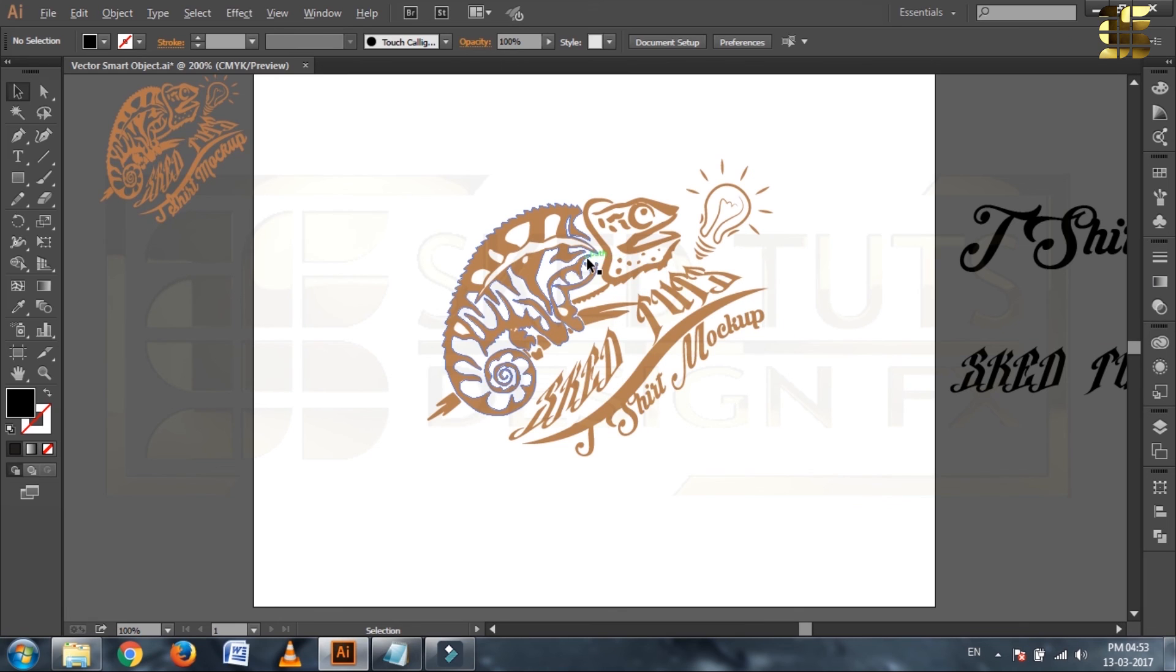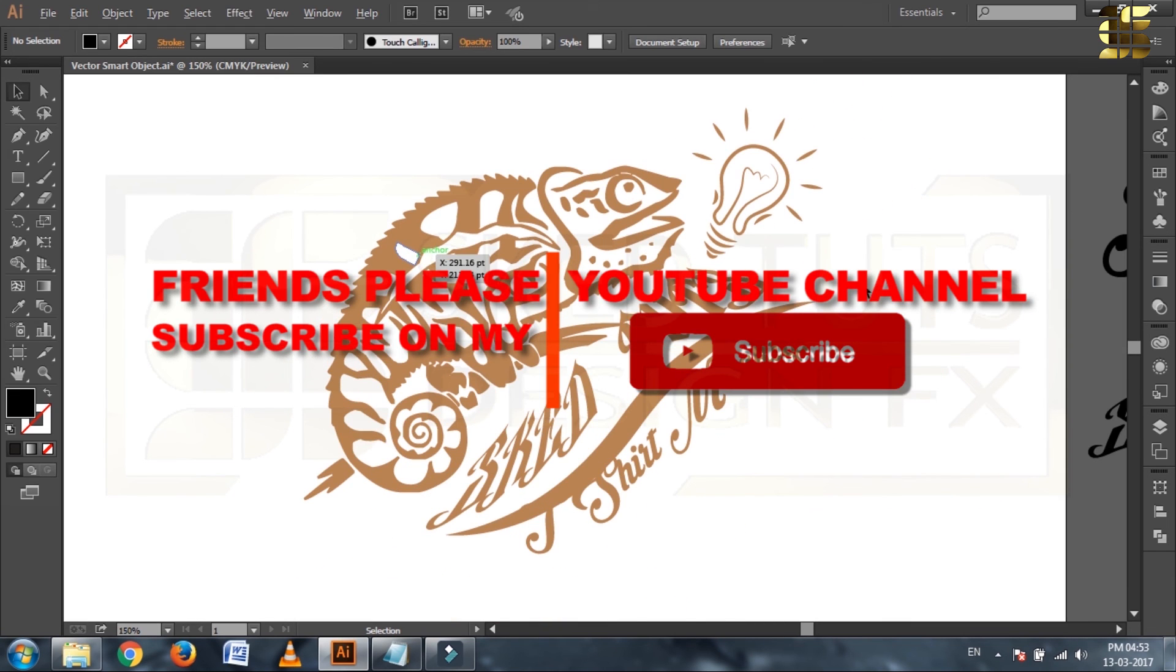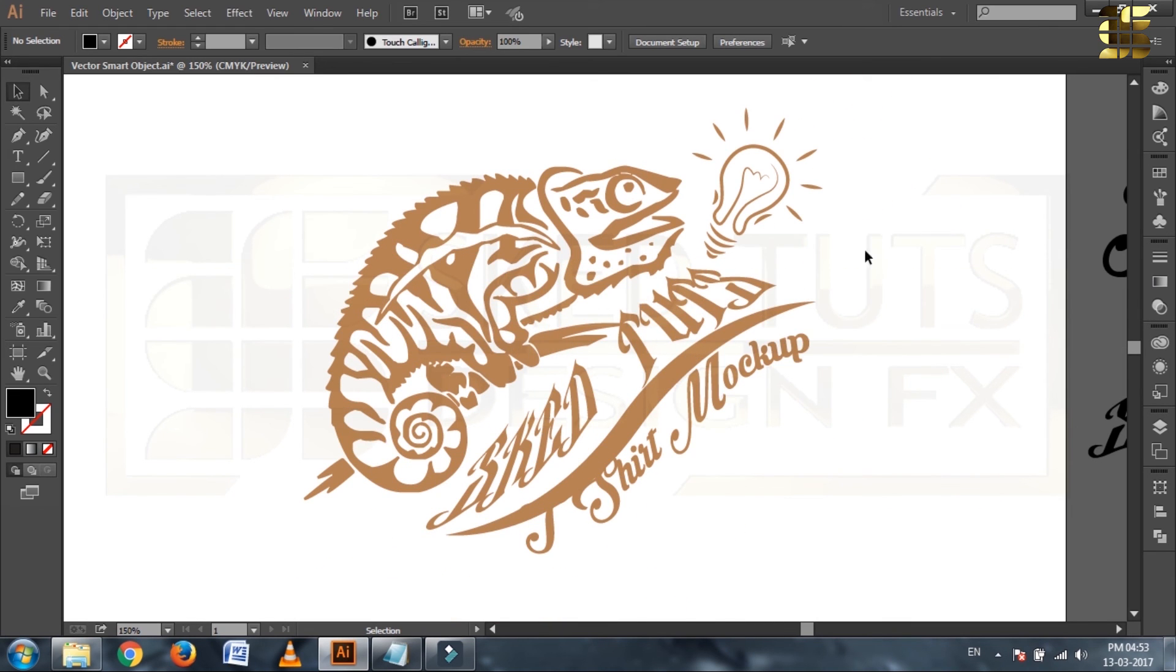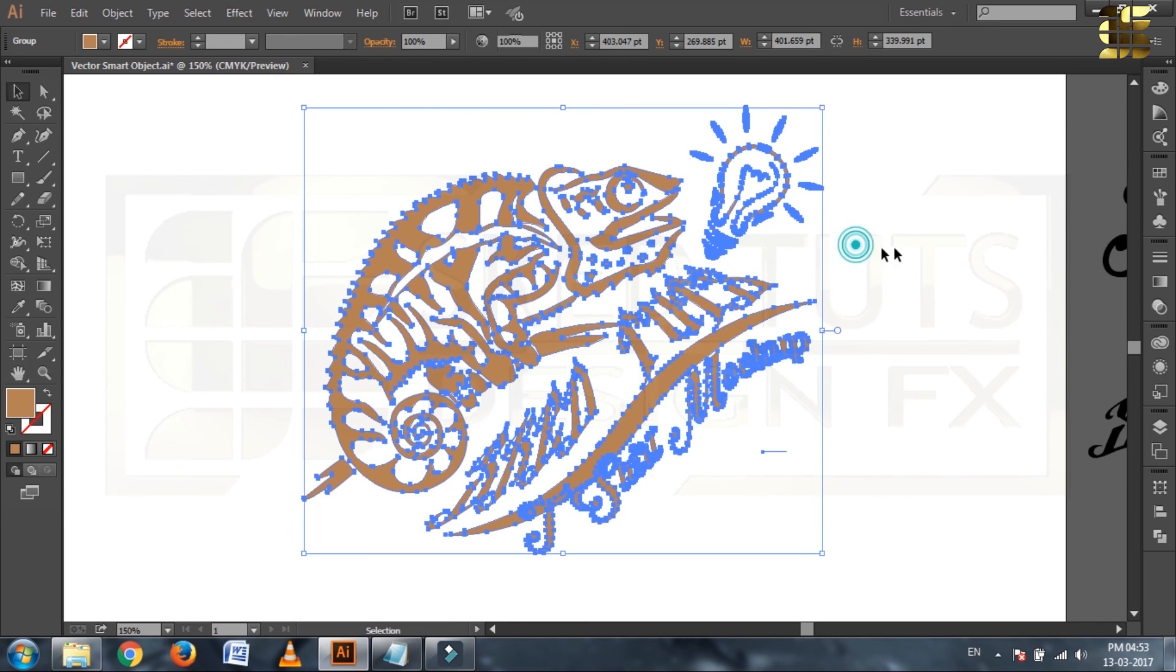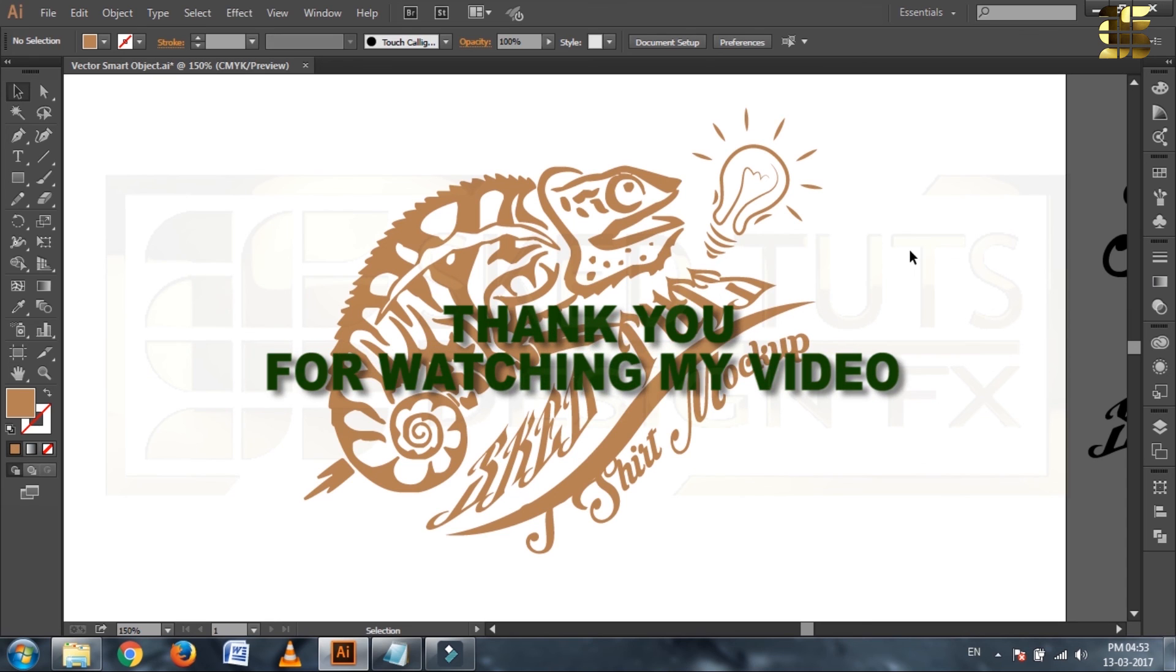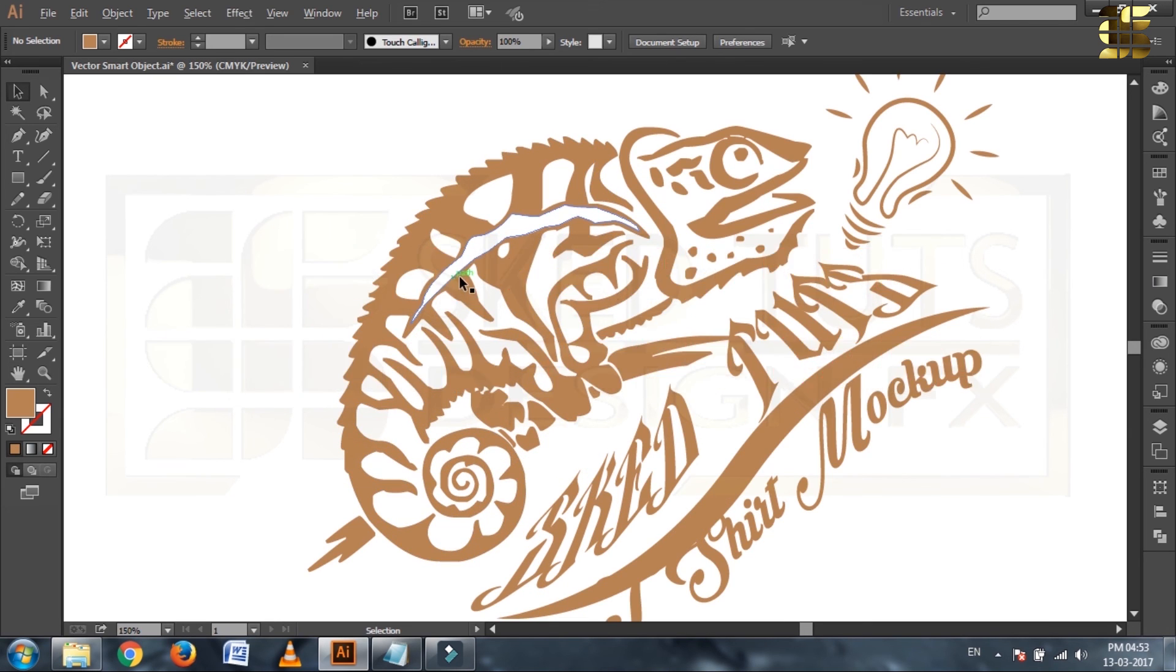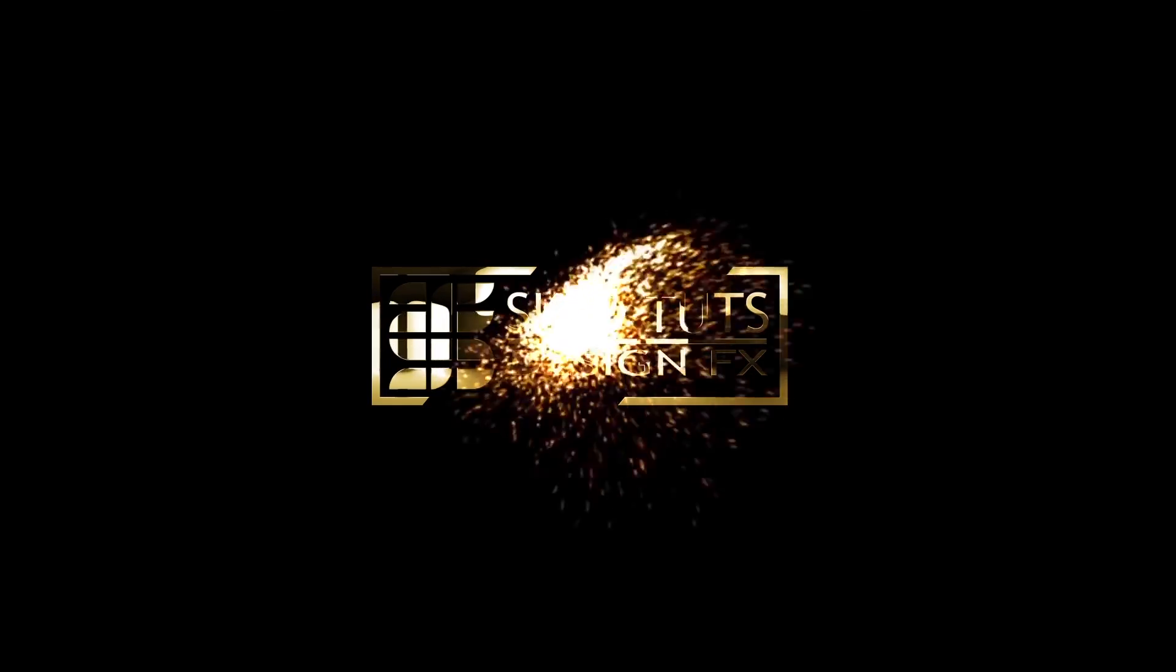Dear friends, if you like my video, please subscribe on my YouTube channel, like my video or make comment on my YouTube comment box. Join my Facebook group. Thank you very much for watching my video. Stay with me. Have a good day. Bye.